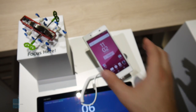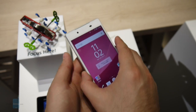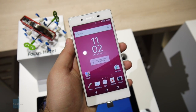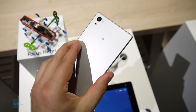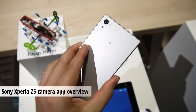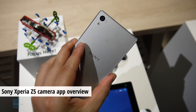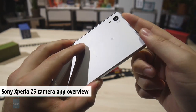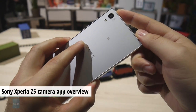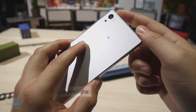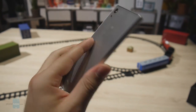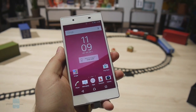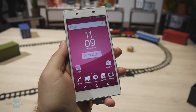Hey guys, this is Nick with Phone Arena and I'm here at IFA 2015. The Sony Xperia Z5 just got announced and one of its key selling points is the 23 megapixel camera on the back — a welcome upgrade over the 20 megapixel camera on the Xperia Z3+, the Xperia Z4, and even the Xperia Z2. So let's take a look at the camera interface and see what this camera can do.